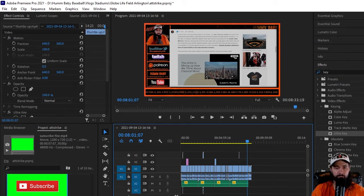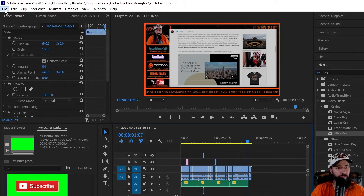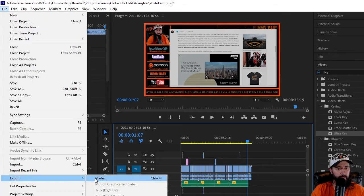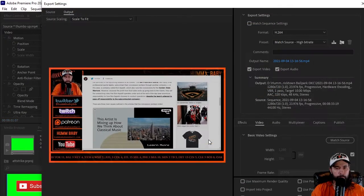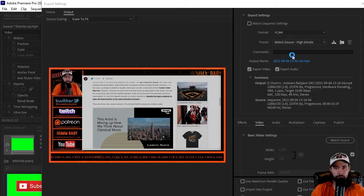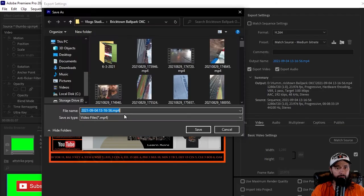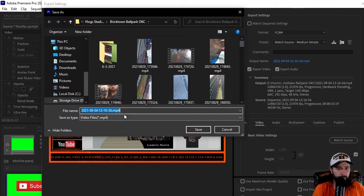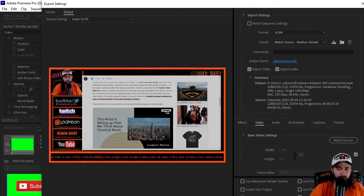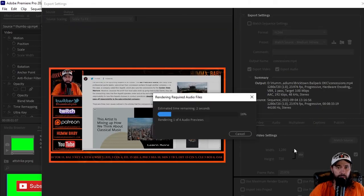And now when you go to File, Export, Media—boom! Now we're good to go. We're ready to pick your settings and everything, change your file name, and you're good to go. So I'm gonna just go ahead and save my file, export, and beautiful.